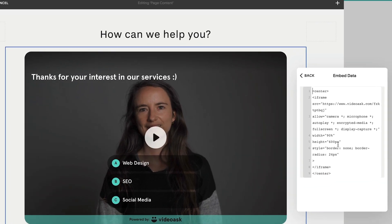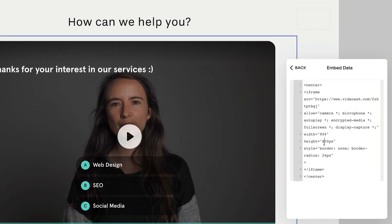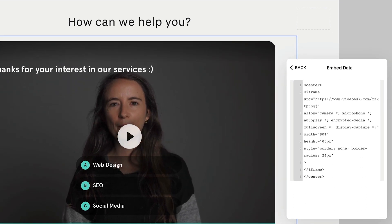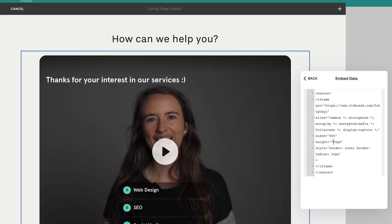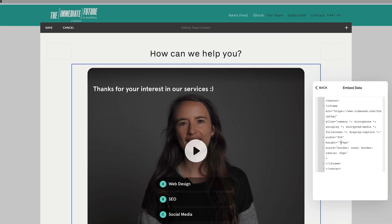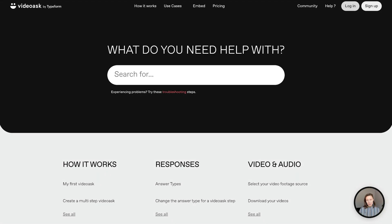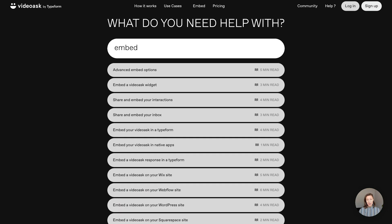But you can play around with the height to make sure that your buttons aren't covering your video. Check out the Video Ask Help Center for more info on embedding your video ask.